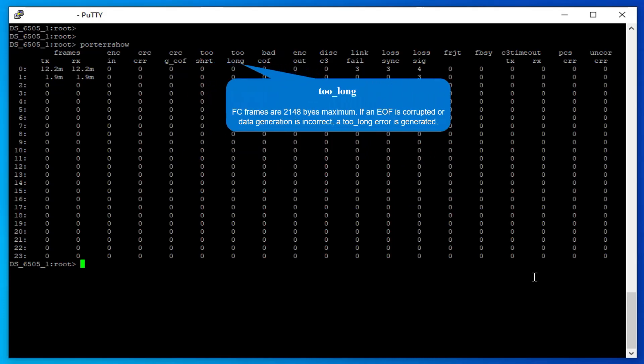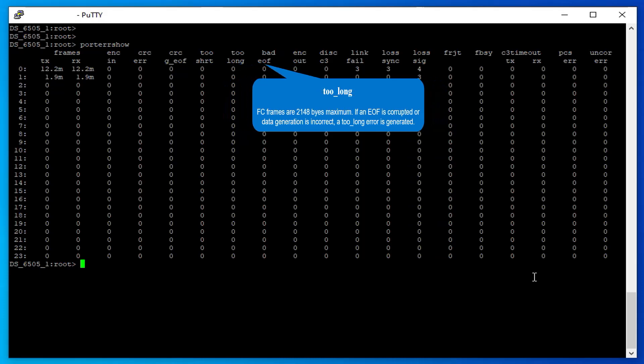Too long: FC frames are 2,148 bytes maximum. If an EOF is corrupted or data generation is incorrect, a too long error is generated.